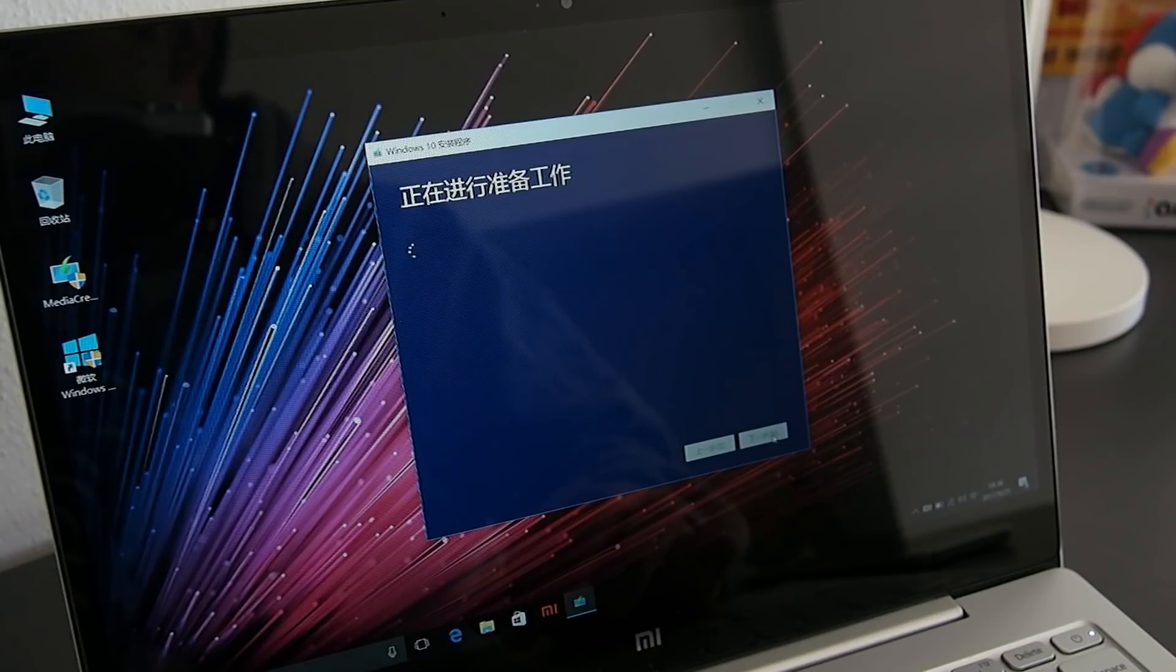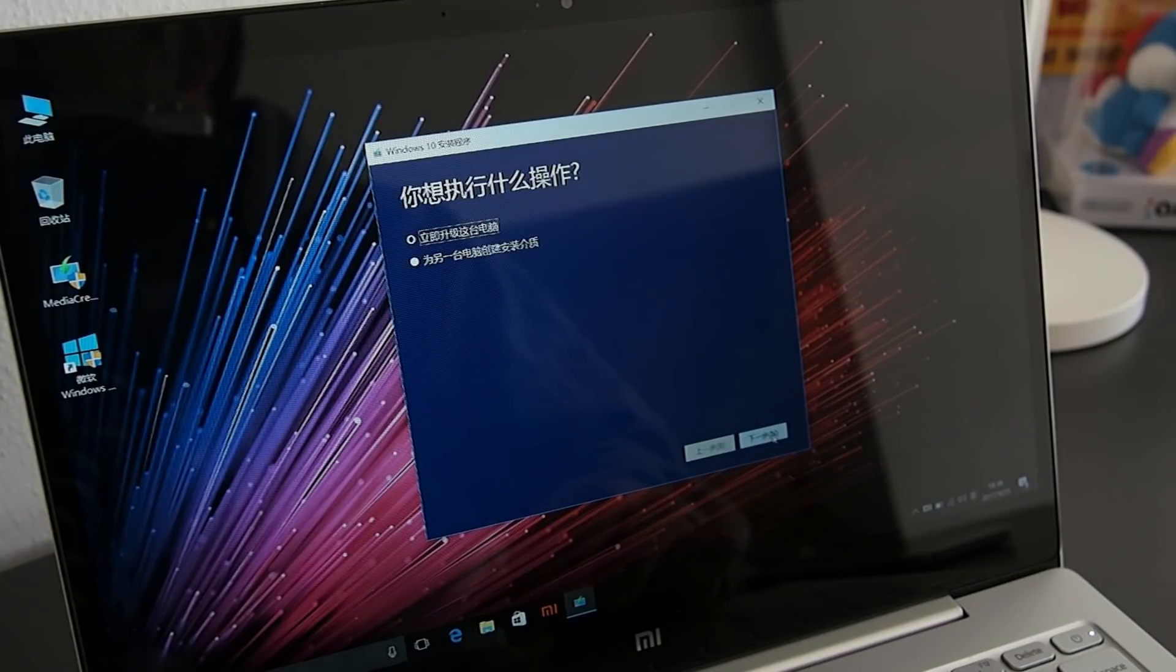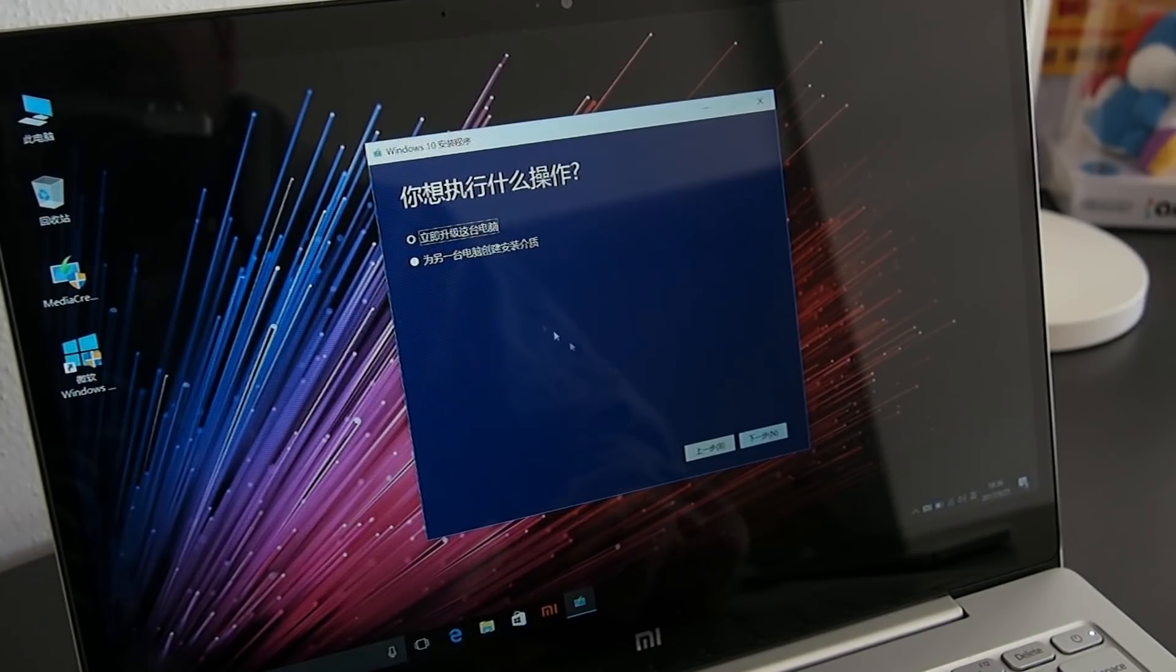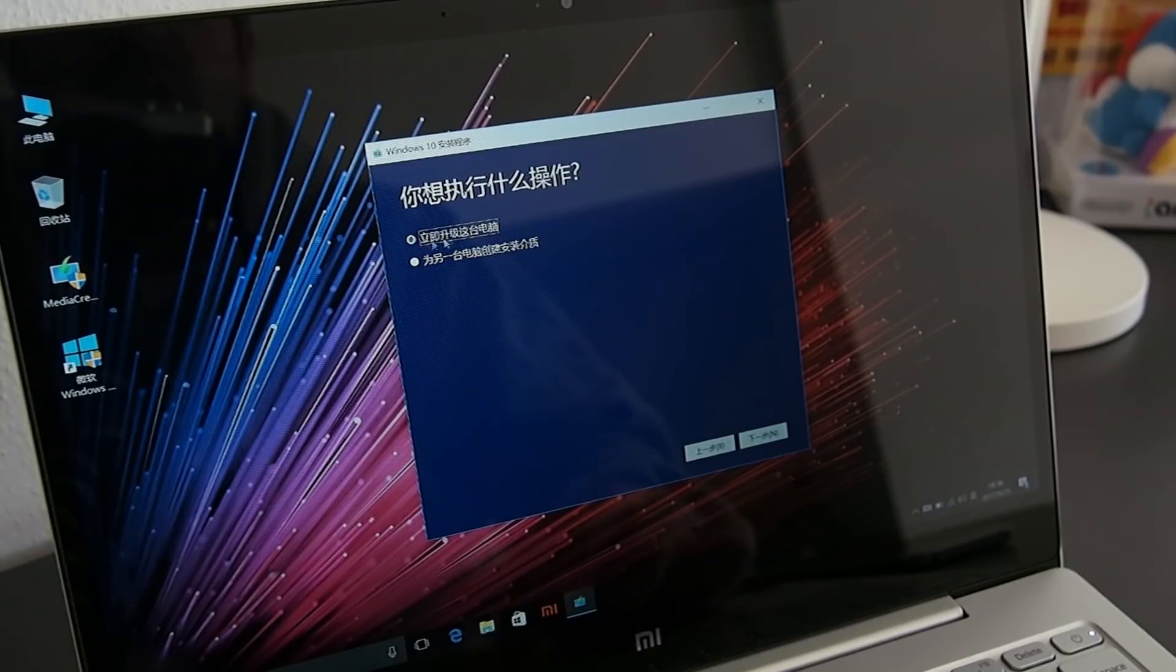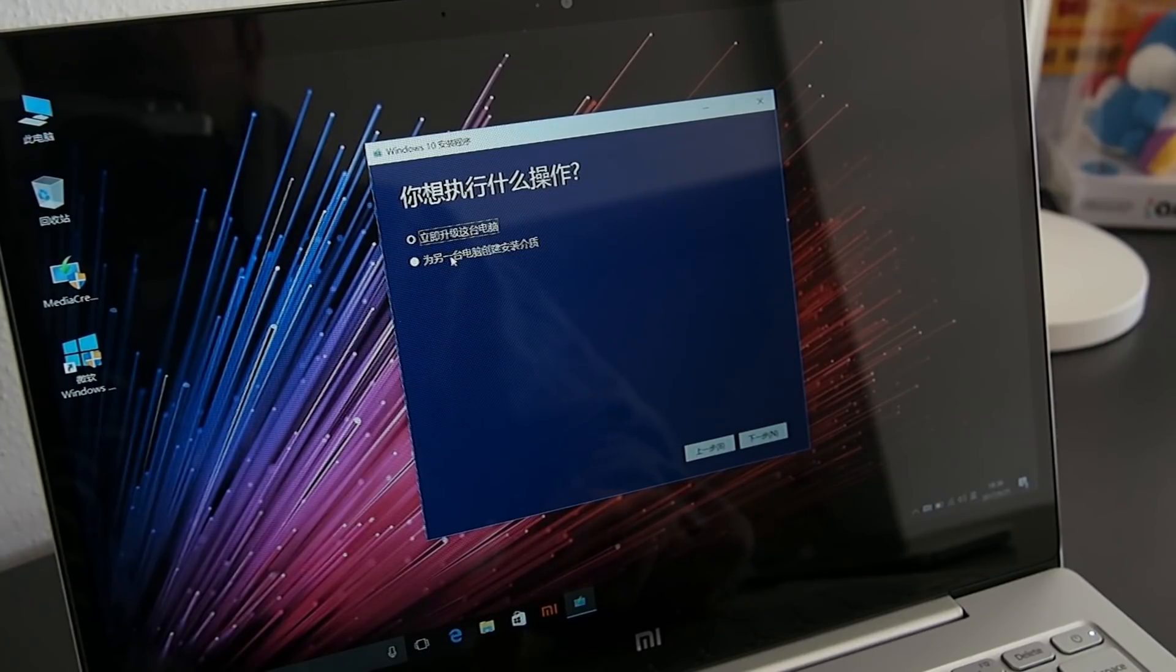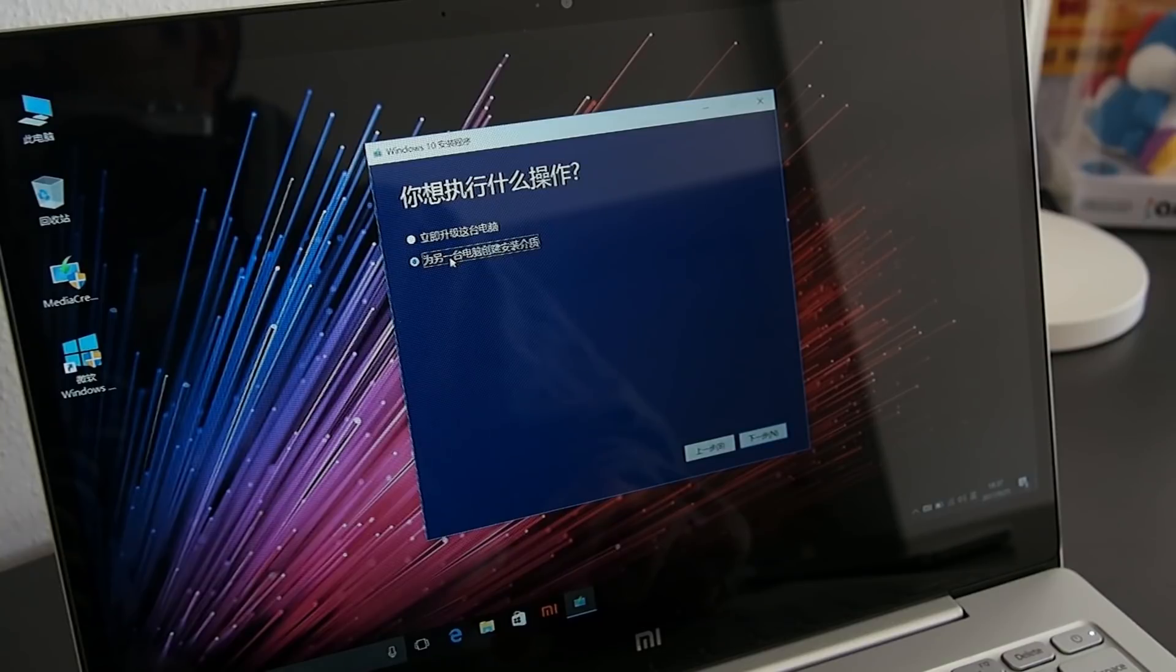Once loaded, accept the license contract. You'll find yourself with two options. The first one is used to update the computer to the latest Windows version. We obviously need the second one.